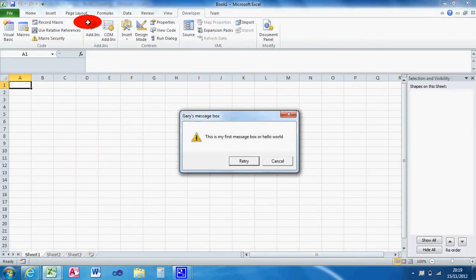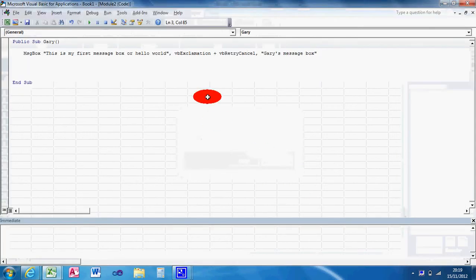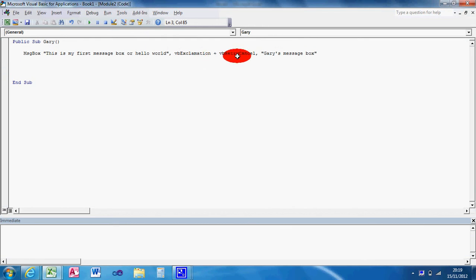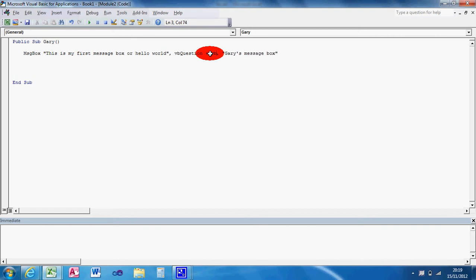I'm going to cancel that for a minute. I want a, I'm actually going to do a VB question. Most message boxes you use will probably use this syntax. VB question and VB yes, no.